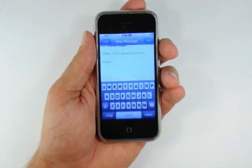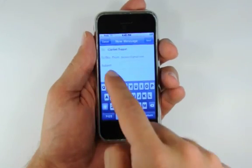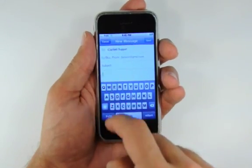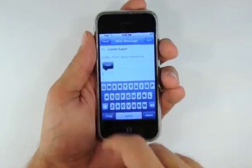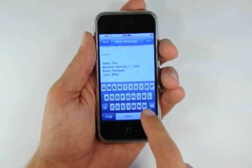Switch back to Mail and double tap to bring up the bubble menu. Press the paste button to paste the copied text.